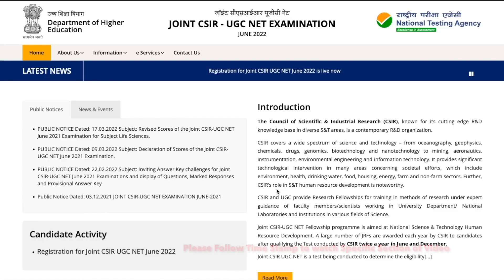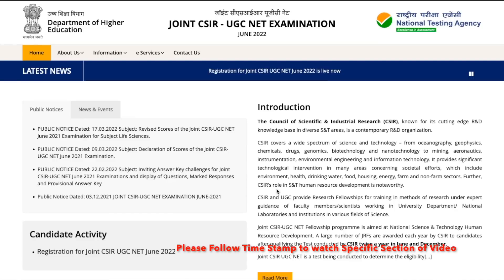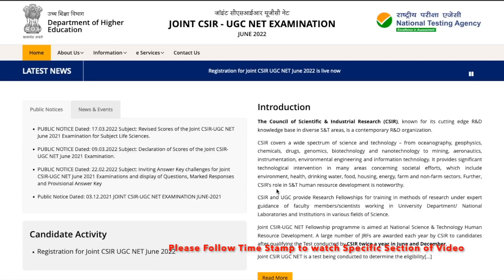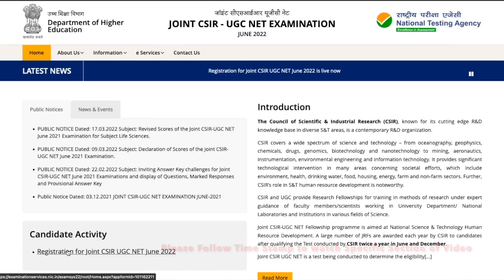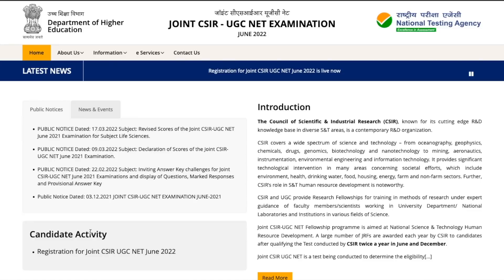Hey guys, welcome to the channel. I have already updated you about the CSIR NET exam, which is going to happen most probably in the month of September and is being called as CSIR June 2022 exam. The registration has already started. In this video I will tell you about important dates, eligibility, age relaxation, fees, and when this exam is actually going to happen.